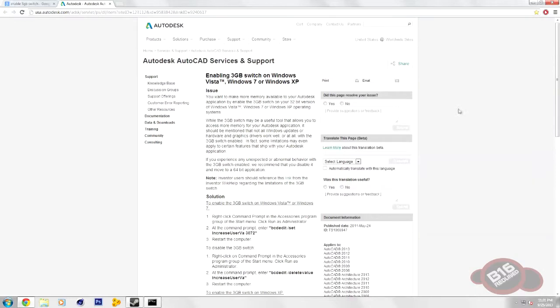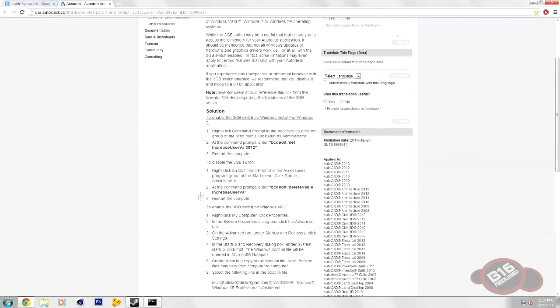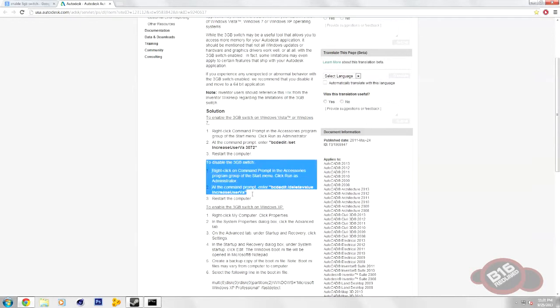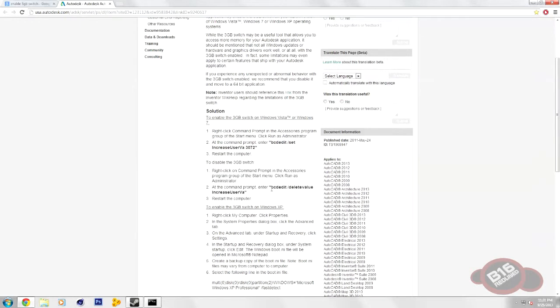That's basically it. There's also the ability to disable it. It's just under that right there. It's bcdedit slash delete value IncreaseUserVA. Pretty easy.